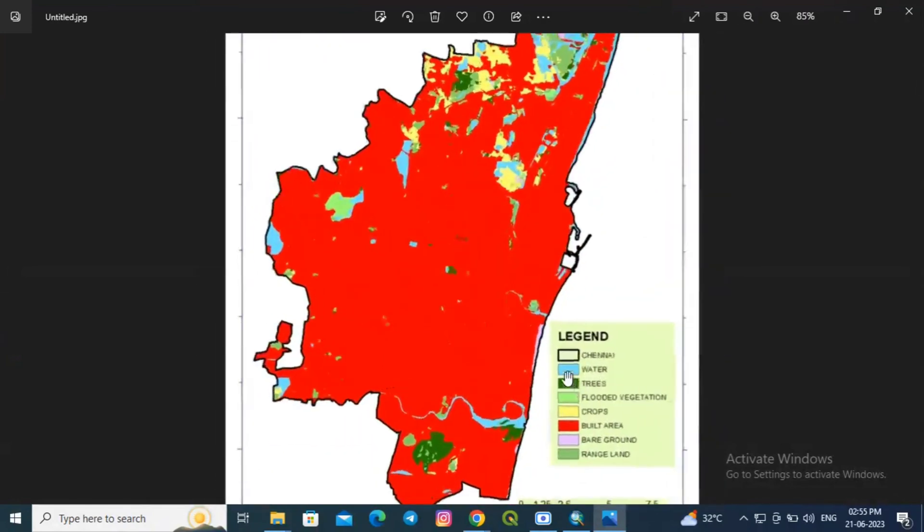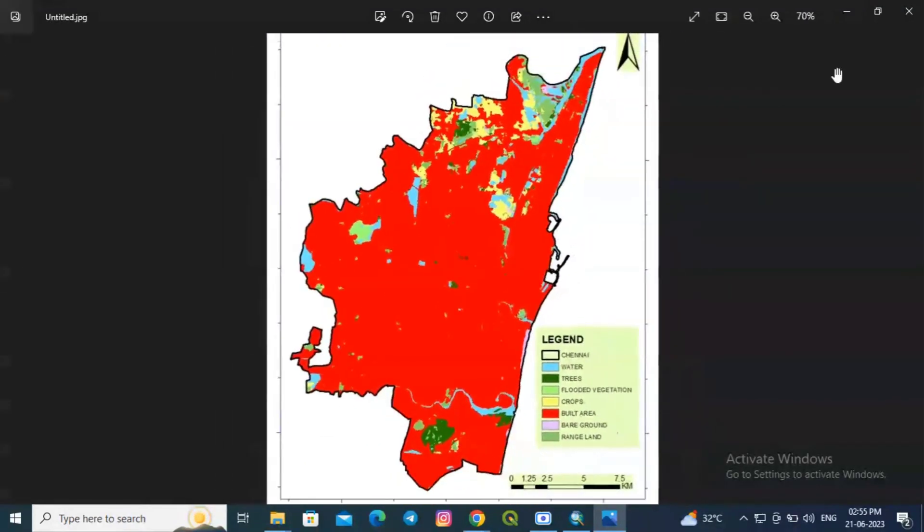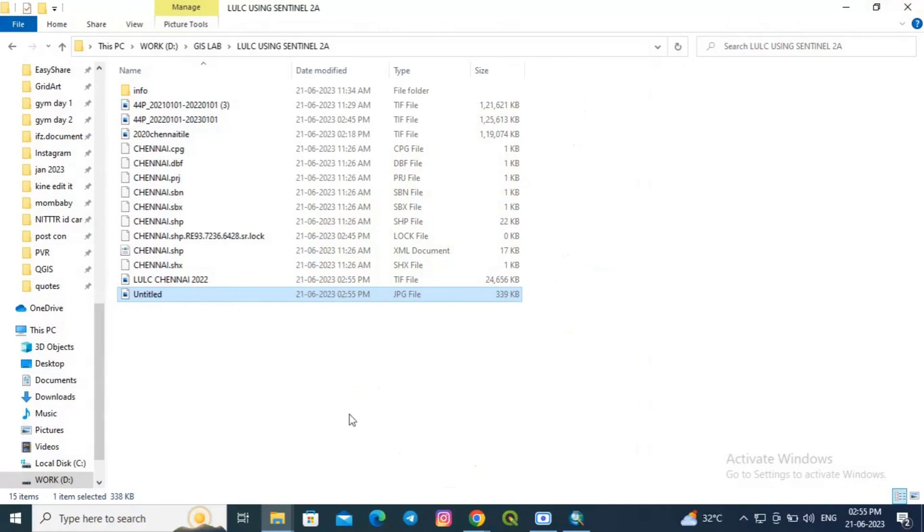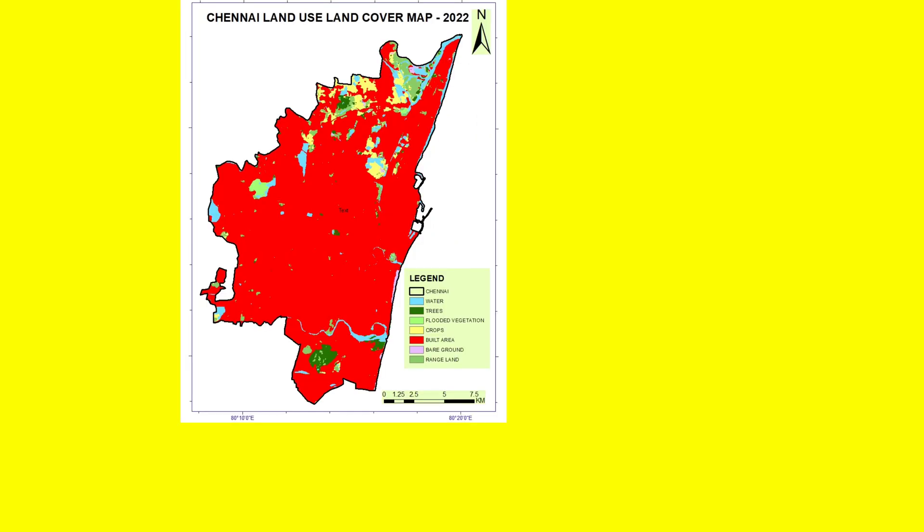Thus we have successfully created a land use land cover map for the study area within 10 minutes of time. Thank you for the time guys.